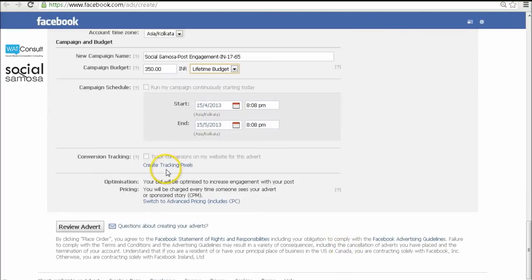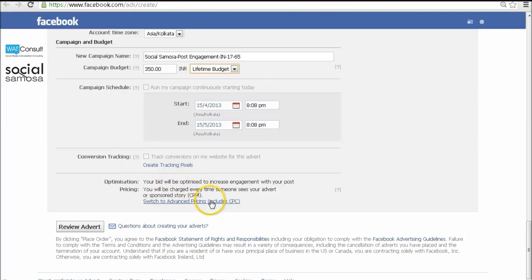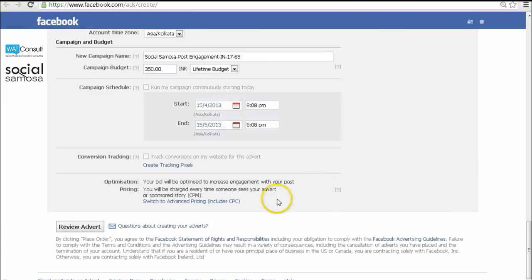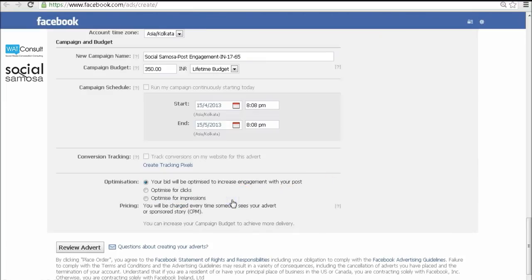Pricing is a tricky part though. You either let Facebook take control of it or handle the cost yourself. I would suggest going with CPC as it gives you more control over your spends and monitoring your ads becomes easy.